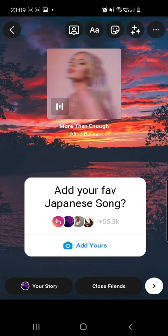Once you're happy with your story, you just have to share it. Click on 'Your Story' from the left bottom corner.